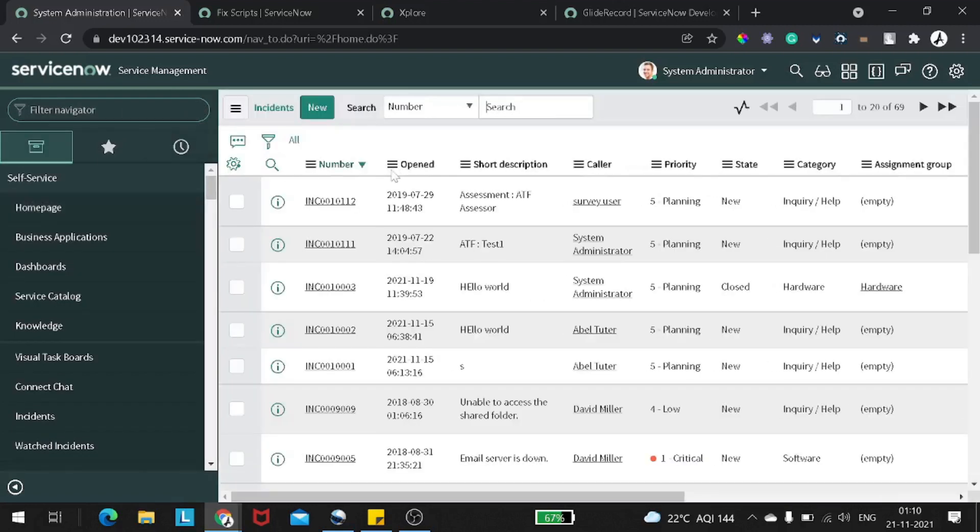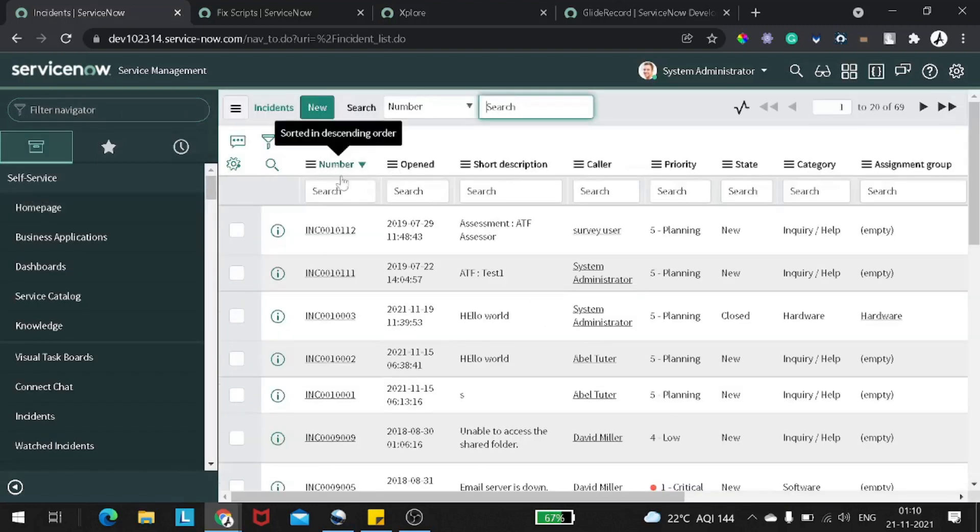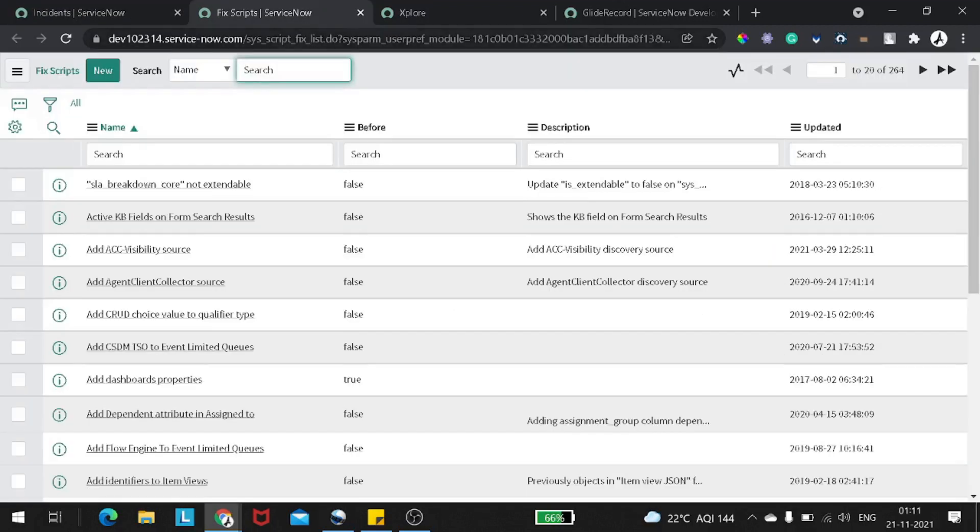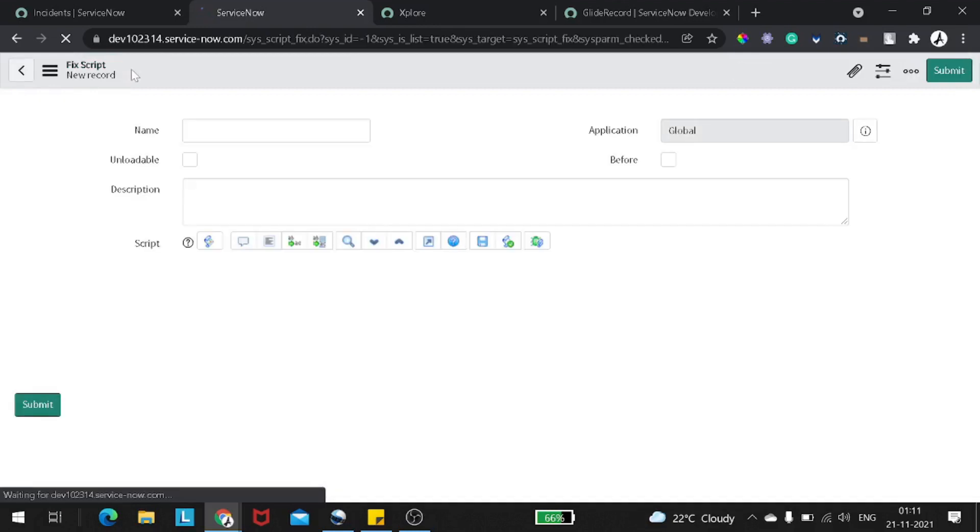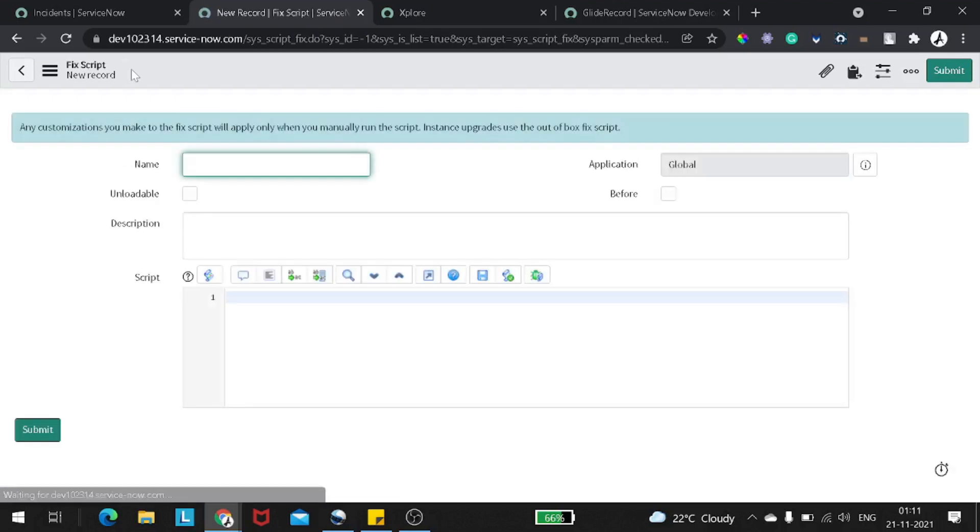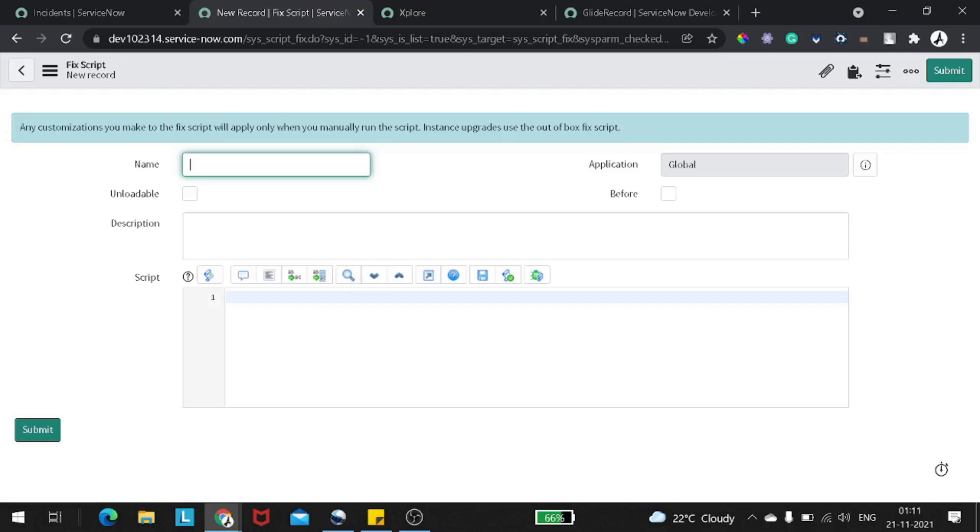Let me sort it out by number. So whenever we want to create a record, how do we create a record? We know the two methods and a lot of people are using initialize. We do glide record, we do initialize, we set the values and we insert it. But actually, there are three methods and I will show you one by one.